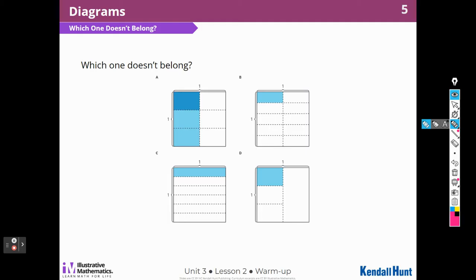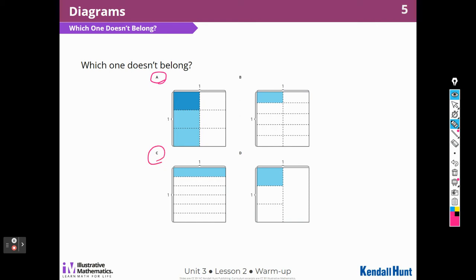I could choose A. A doesn't belong because it has two different colors of blue — a dark blue here and a lighter blue here. I could choose C. C is the only one that has vertical cuts but no horizontal cuts.